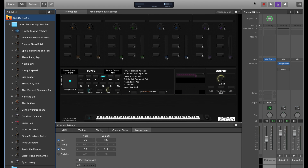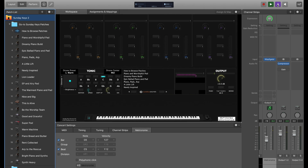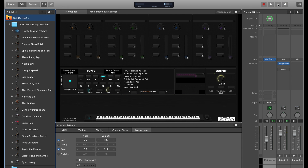The metronome is locked to Mainstage's global clock — that's the little green play button at the top right corner of the screen. When Mainstage's clock is running and you click the metronome icon, you'll hear the click. You cannot run the metronome without the clock also running, so when you click the metronome icon, the green play button automatically turns on, because the clock is what powers the metronome.